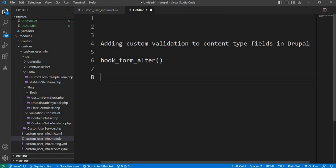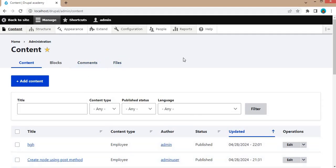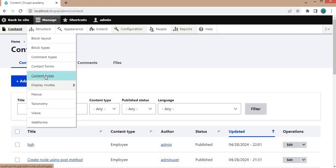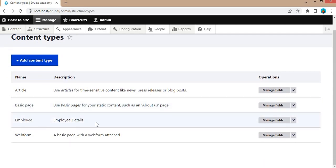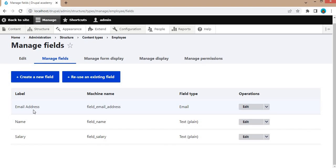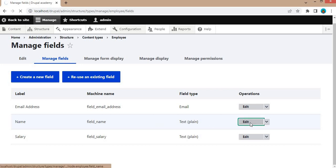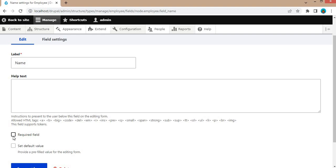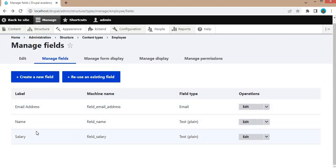For this tutorial, let's say we have a content type called 'employee' and we want to enforce a minimum character limit for the name field. Let's go to the backend, go to Structure, click on Content Types. Here you can see the employee content type. Click on Manage Fields. In this content type I have added three fields: email address, name, and salary. For this tutorial, we will focus on the name field. Drupal provides some basic validations like 'required', but we will set a custom validation on the name field so it should contain a minimum of five characters.